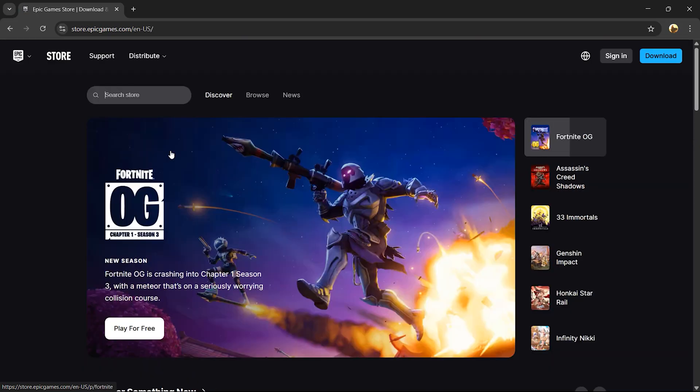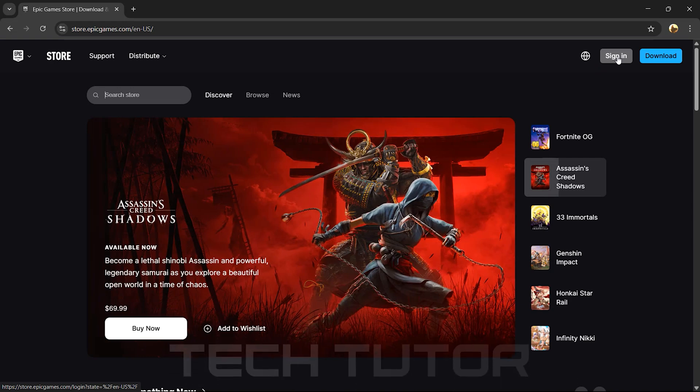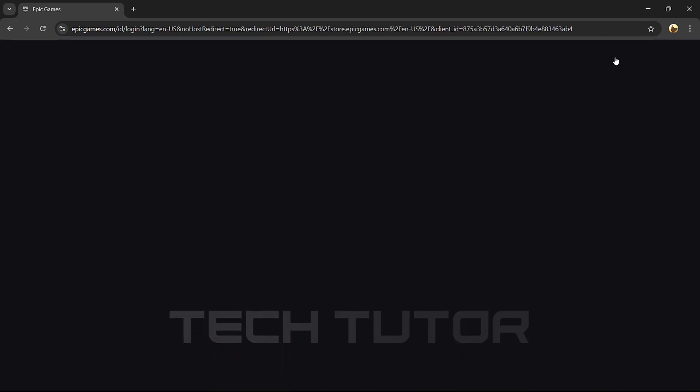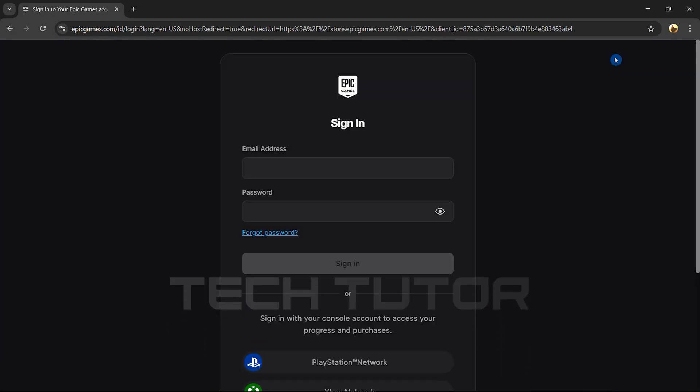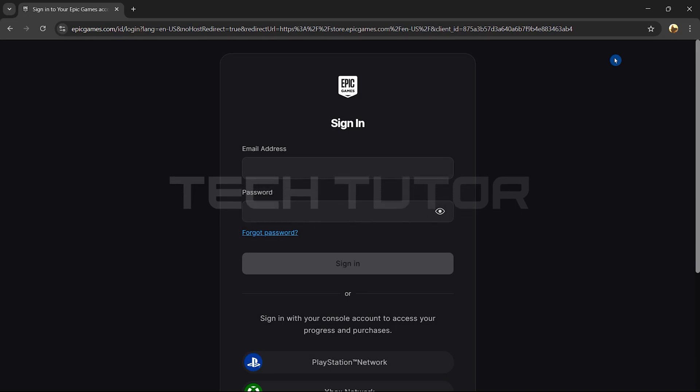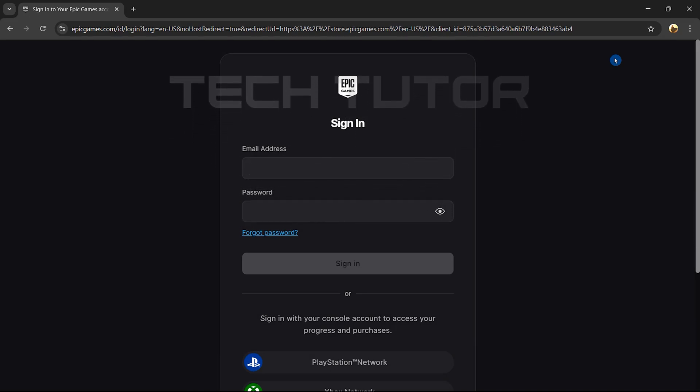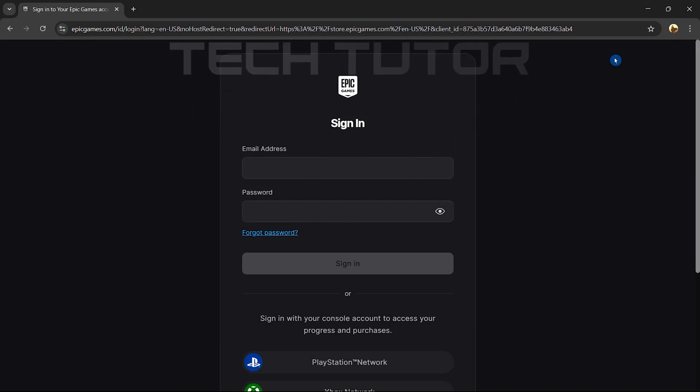Once you're on the Epic Games homepage, locate the sign-in button at the top right corner of the page and click on it. Now you'll see several options for signing in. Enter your email address and password associated with your Epic Games account.